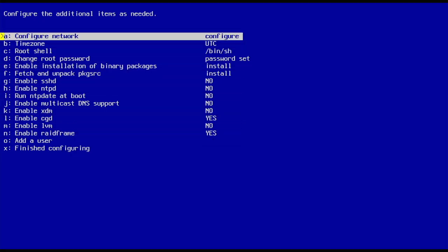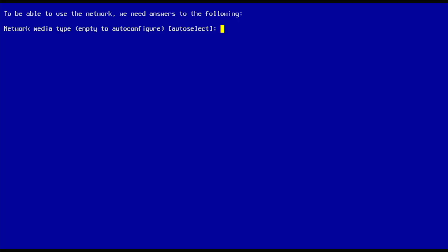We're definitely going to want networking. We're going to use just the onboard. I do have another dual port card in there, we'll do some other stuff with that.